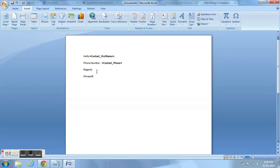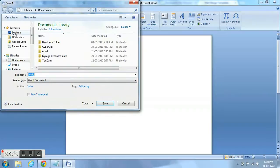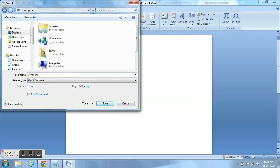Now we have created this document. I am going to save this document on my desktop first and I am giving the name of the document as XMM demo. You can give any name to this document and then just save it on your desktop.